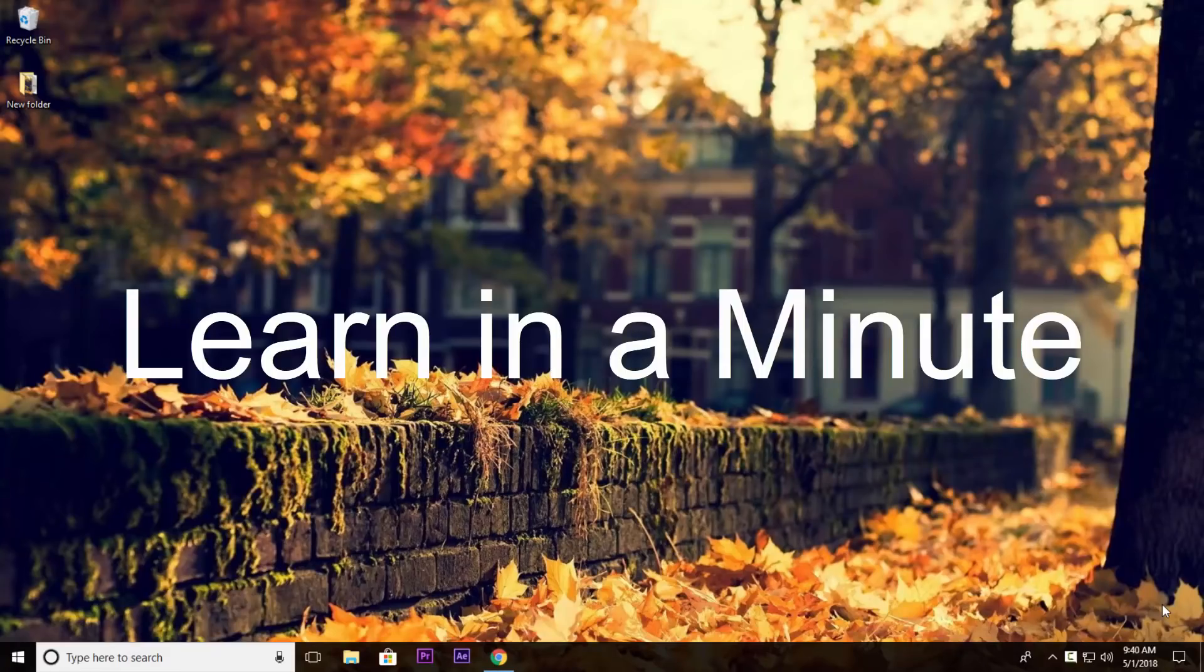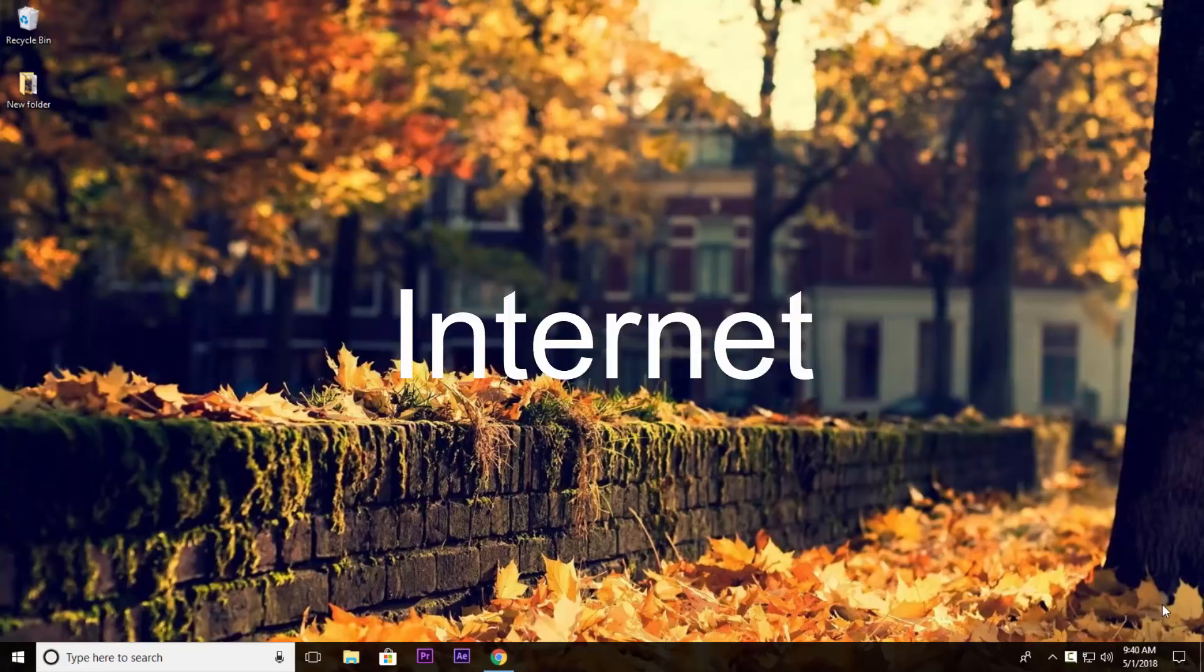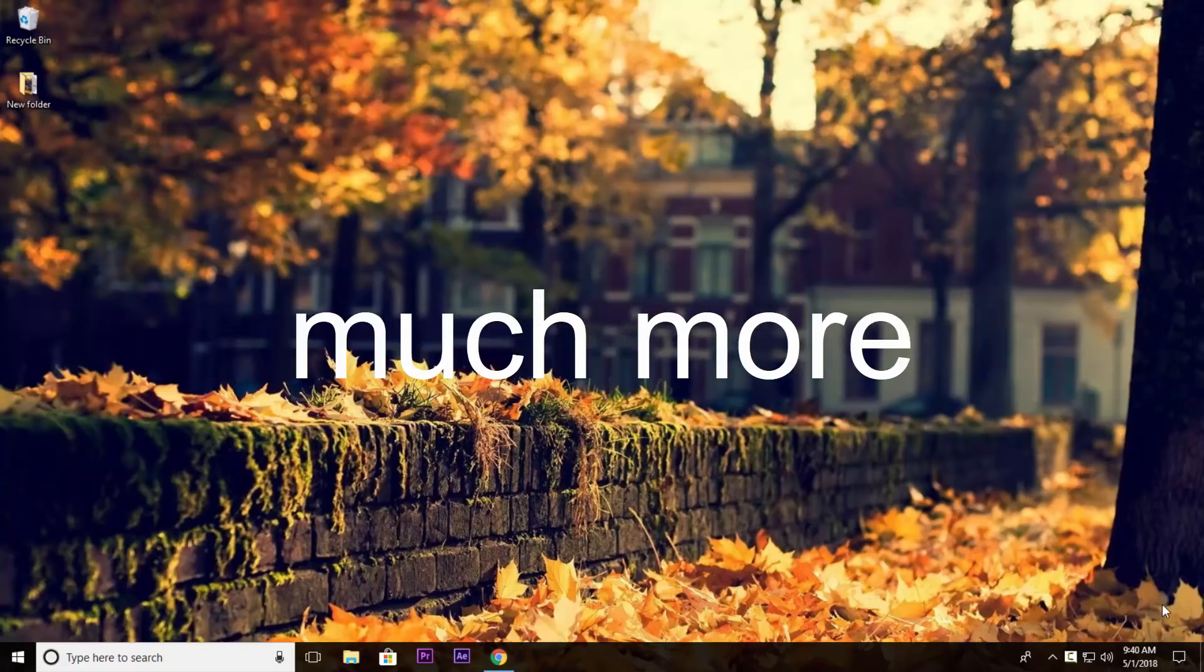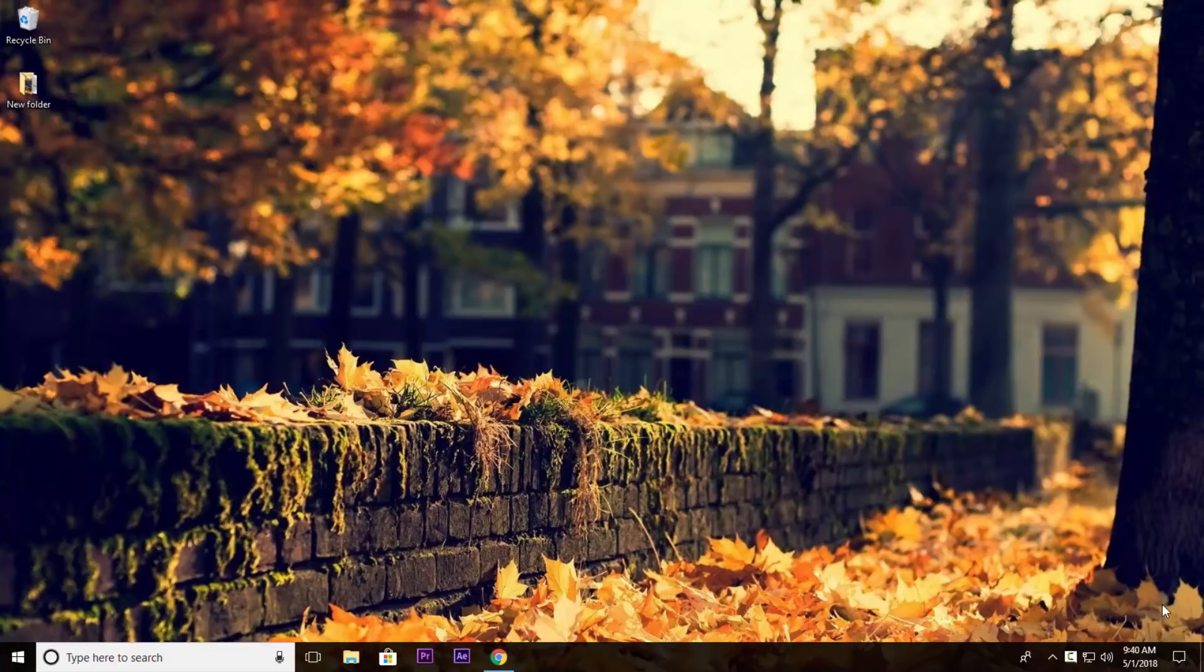Welcome back to our learn in a minute video series where we can learn about computers, internet, applications and much more in just a minute.